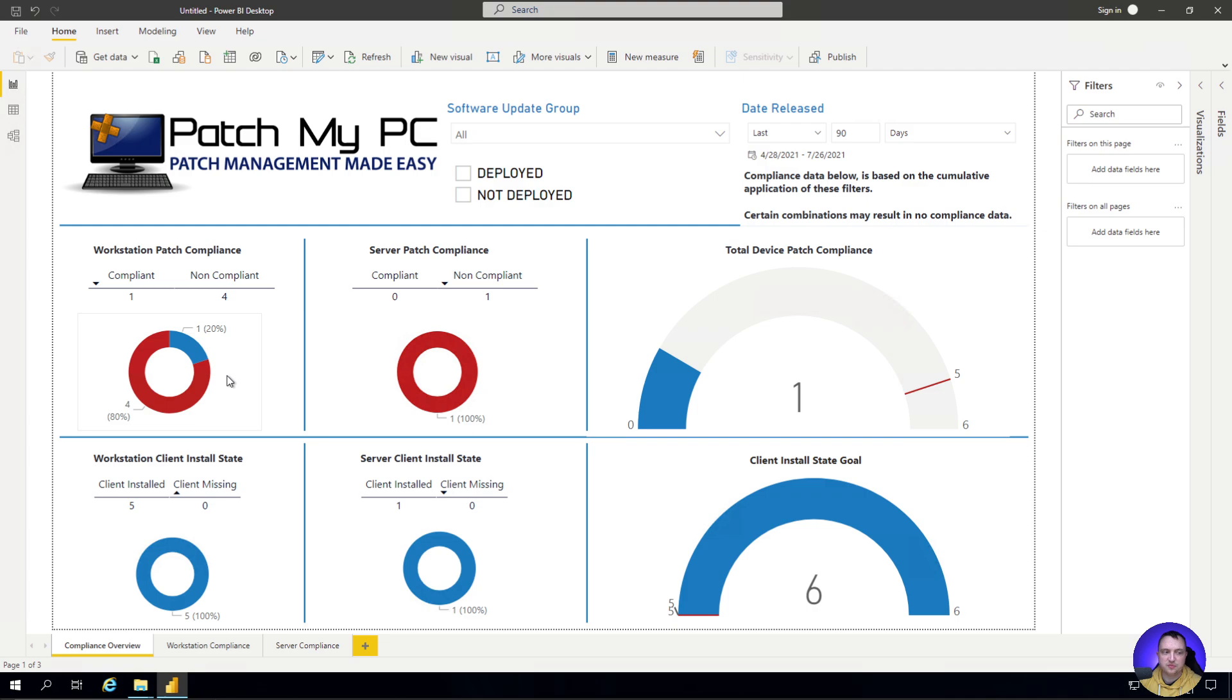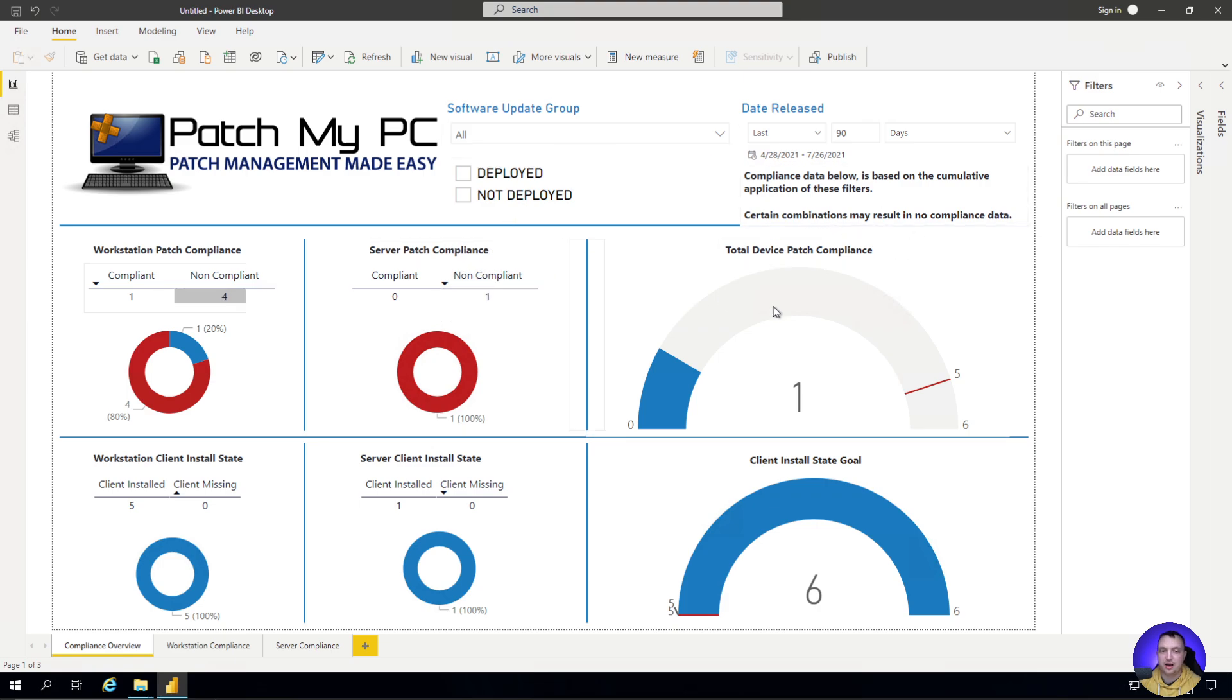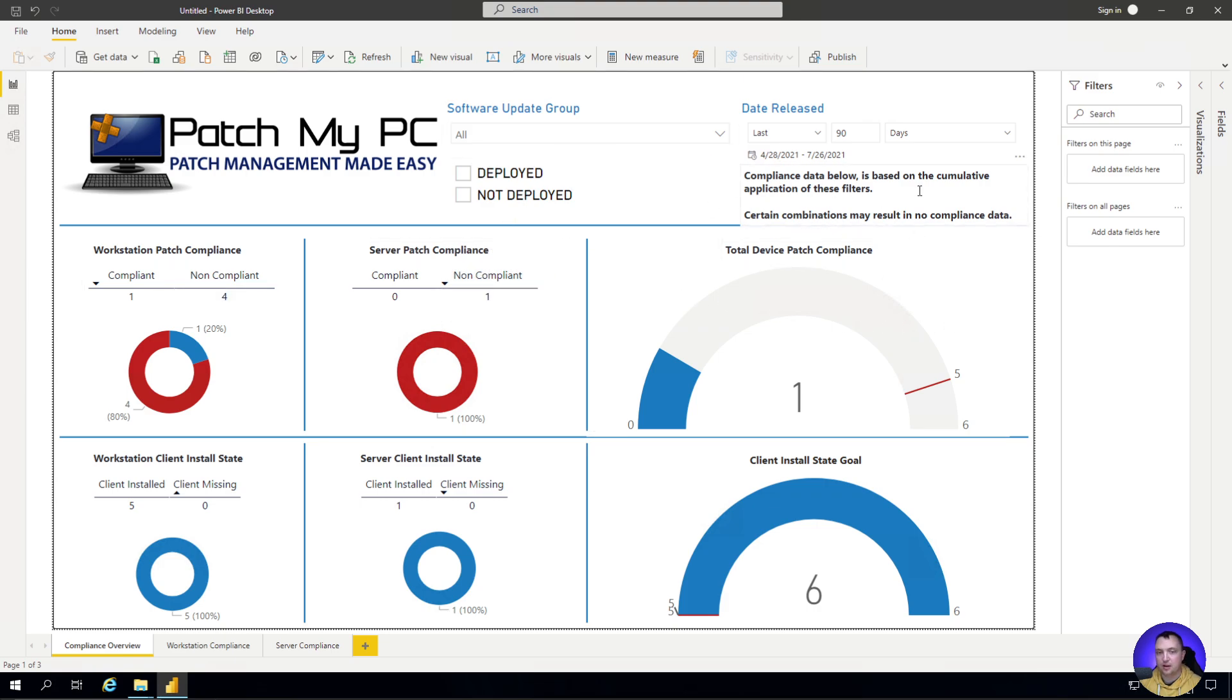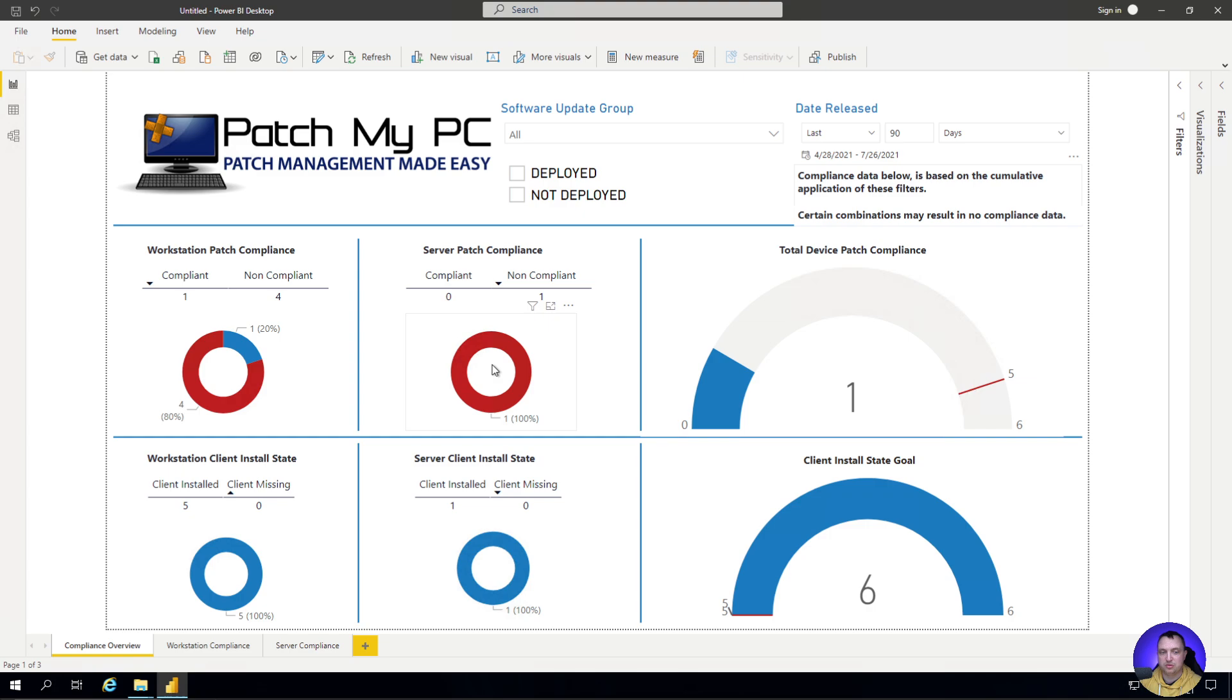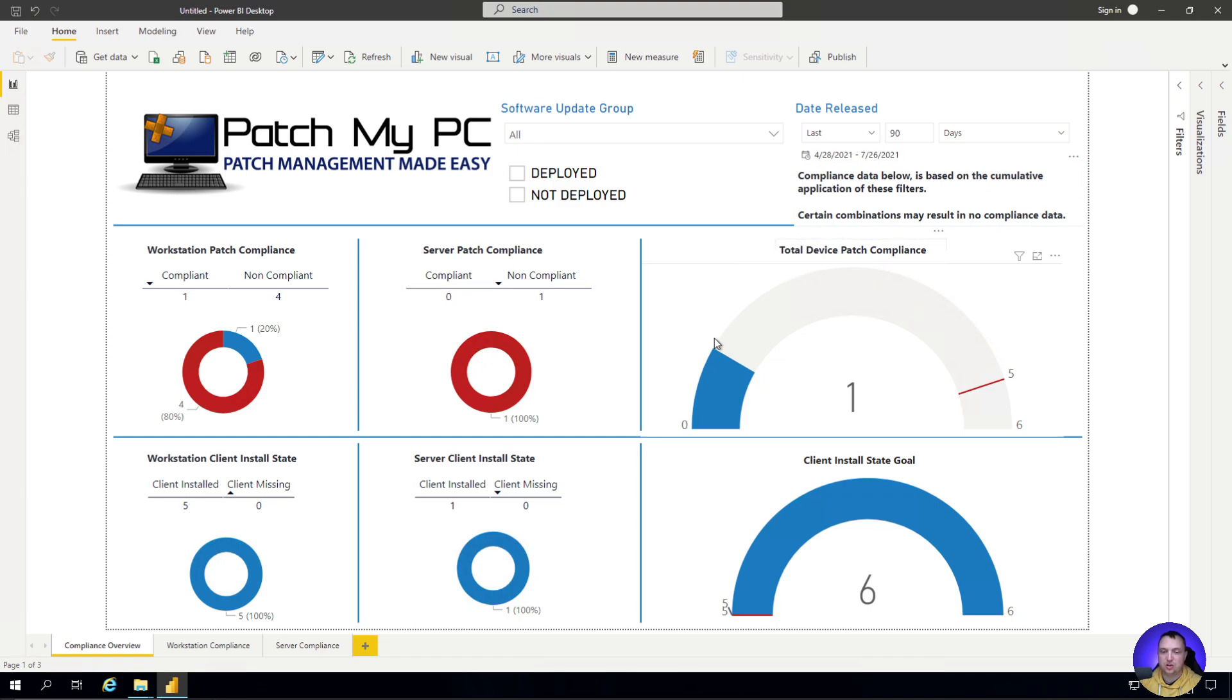Then we have some visualizations. We've got this wheel that shows our workstation patch compliance. We've got only one device compliant and four non-compliant based on every possible software update combination. Very important to note here is that certain combinations could result in no compliance data or very scary data, such as machines never being compliant because of weird patches. Either way, all of this comes together to create what's called total device patch compliance, which essentially is looking for 90% of machines in your environment to be considered compliant.